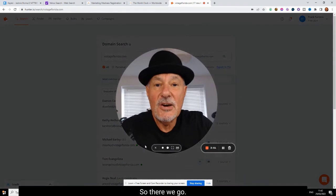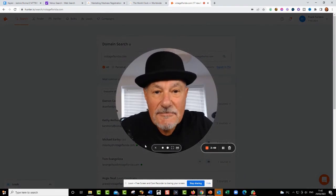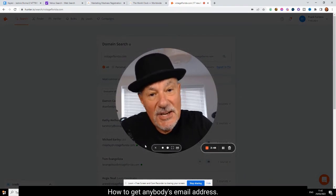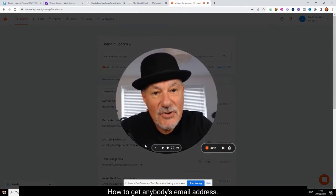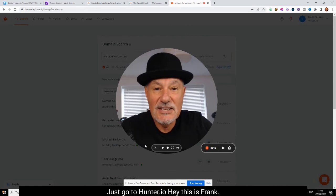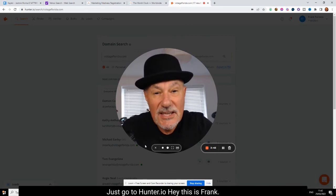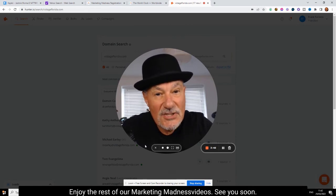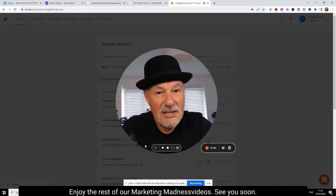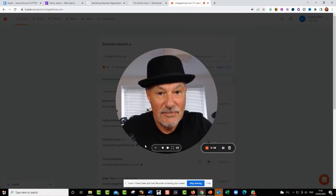So there we go, that's today's tip. Again, how to get anybody's email address, just go to hunter.io. Hey, this is Frank, enjoy the rest of our Marketing Madness videos. See you soon.